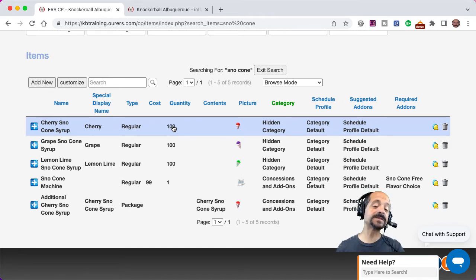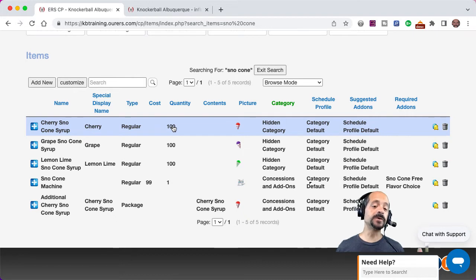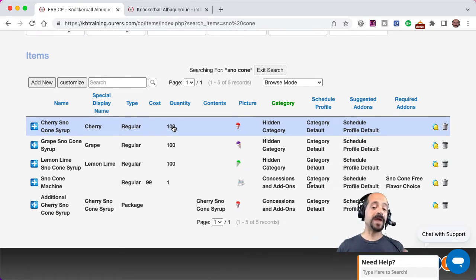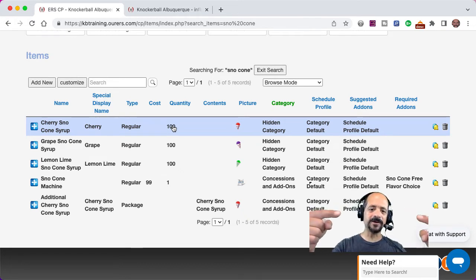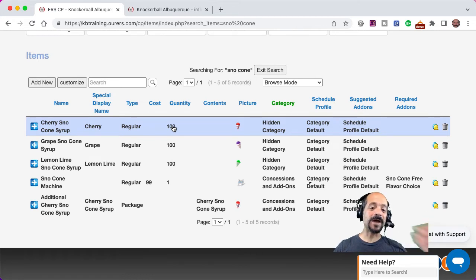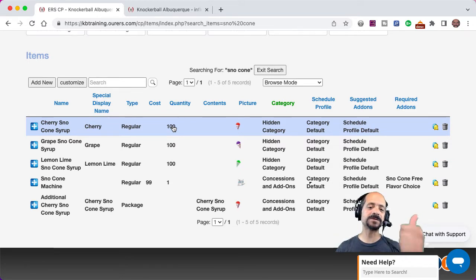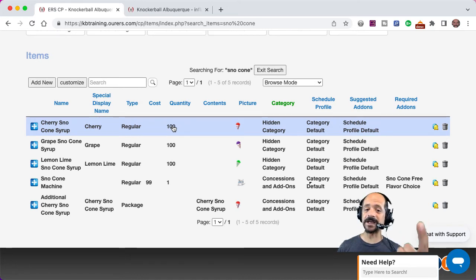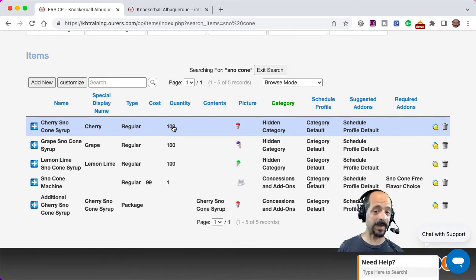The reason that the quantity field disappears when you make an item into a package item is because it's looking at the availability of the items that make up that package. Packages allow us to manage our inventory's availability while using a given item in multiple different forms. A really common use of this is bounce houses with banners. If you have a modular bounce house with a Spider-Man banner, a princess banner, and a pirate banner, and you've got two bounce houses and one of each banner, you use packages. You put in your banners as hidden items, then make a package for each combination — pirate bounce house, princess bounce house, Spider-Man bounce house. When someone rents a Spider-Man bounce house and someone else rents a princess bounce house during the same time, all three show up as unavailable because you only have two of the bounce houses.